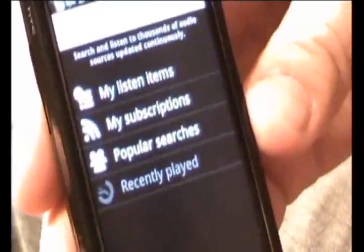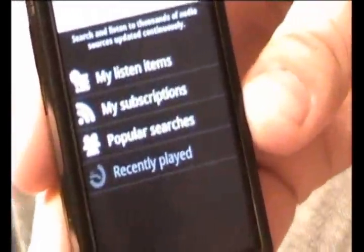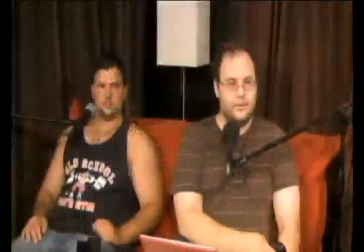One of the cool things about Google Listen: when it first came out it was only streaming audio. But now there's much more emphasis placed on downloading podcasts, which makes it much more portable.